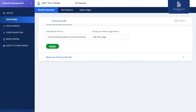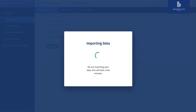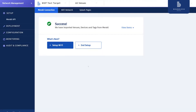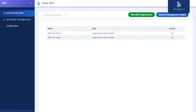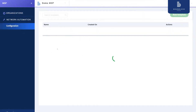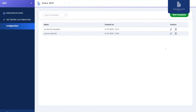We did save that. Okay, now that we have our organizations set up, we can go back to our MSP portal. Go to Configuration Tools under Network Automation and create our template using the network we created here as the source.